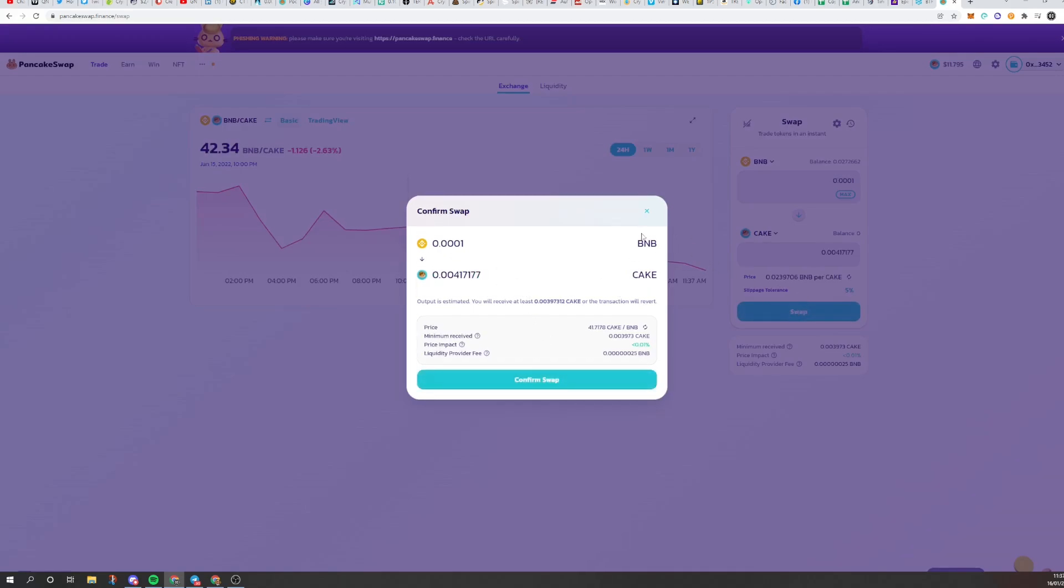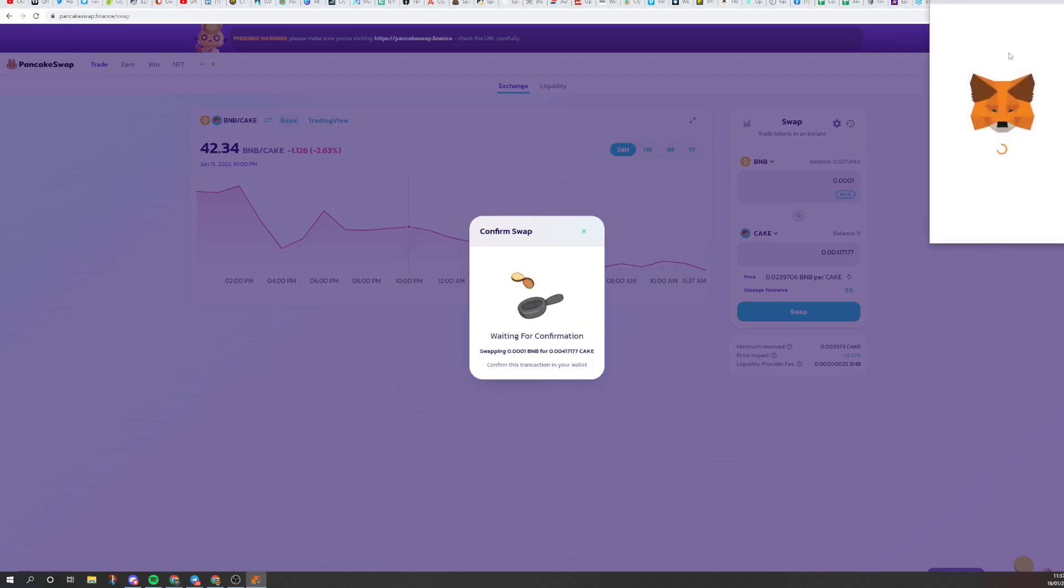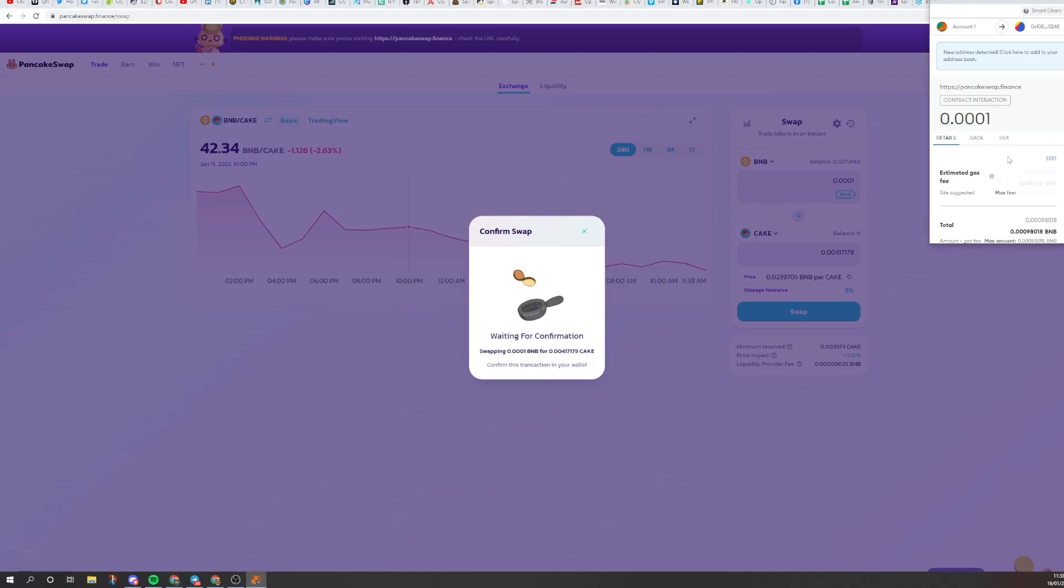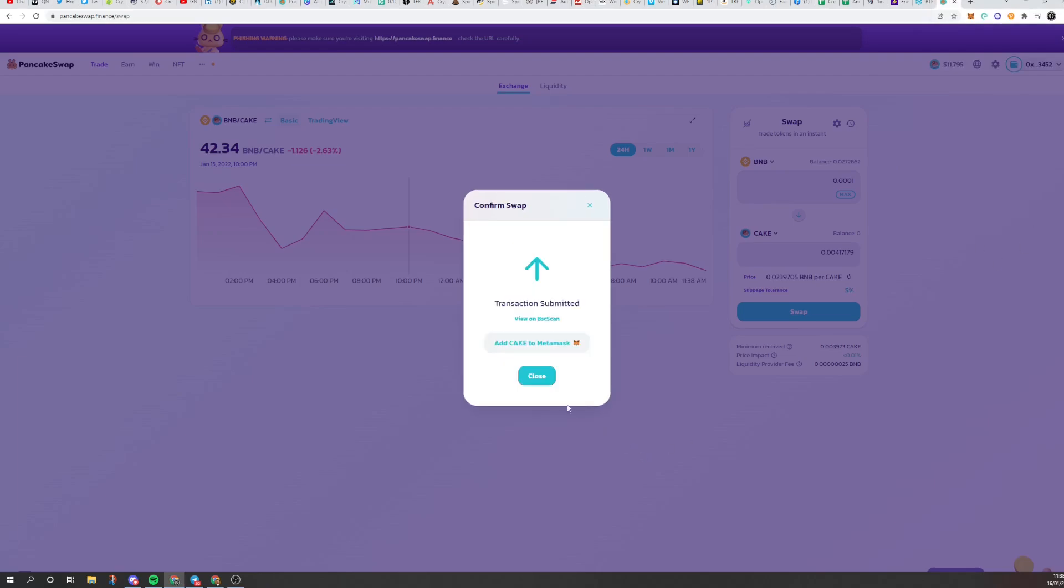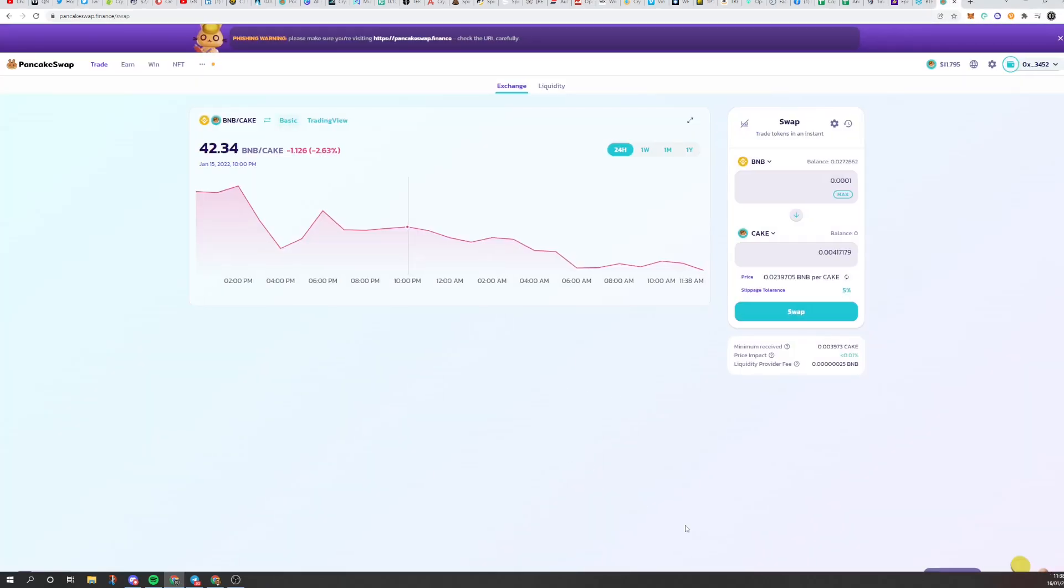And if it changes price, click it, but click confirm swap again. That will then come up to your top right hand side here. All you have to do is click confirm. That is it, done. You have now bought cake.